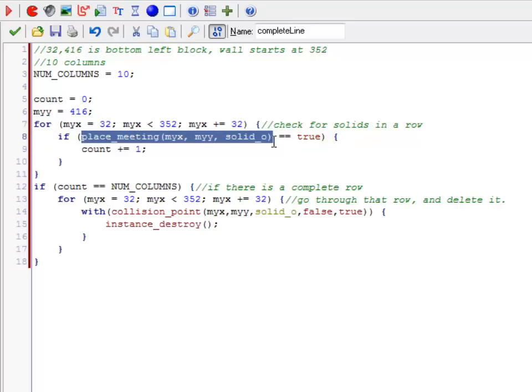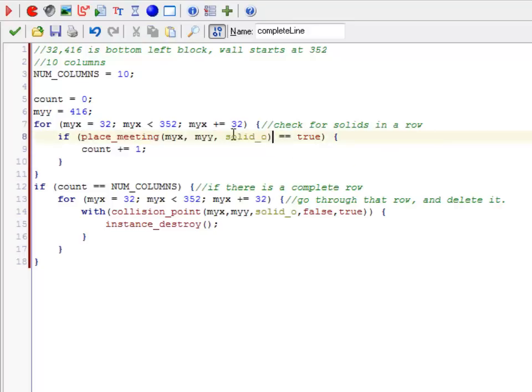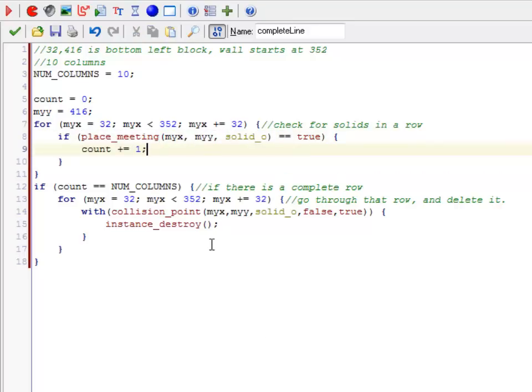If there's an object at that particular point, then we're going to add one to that number of times we've collided.